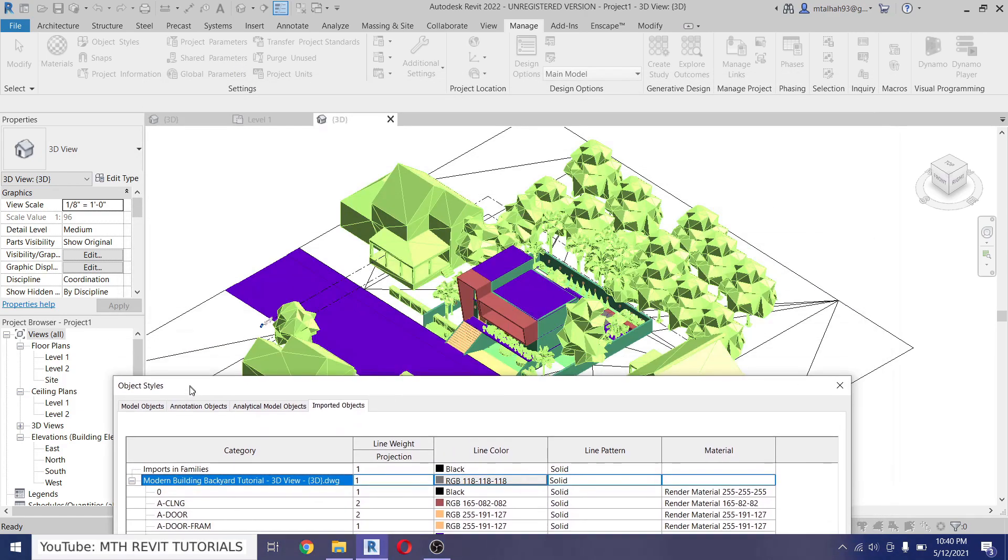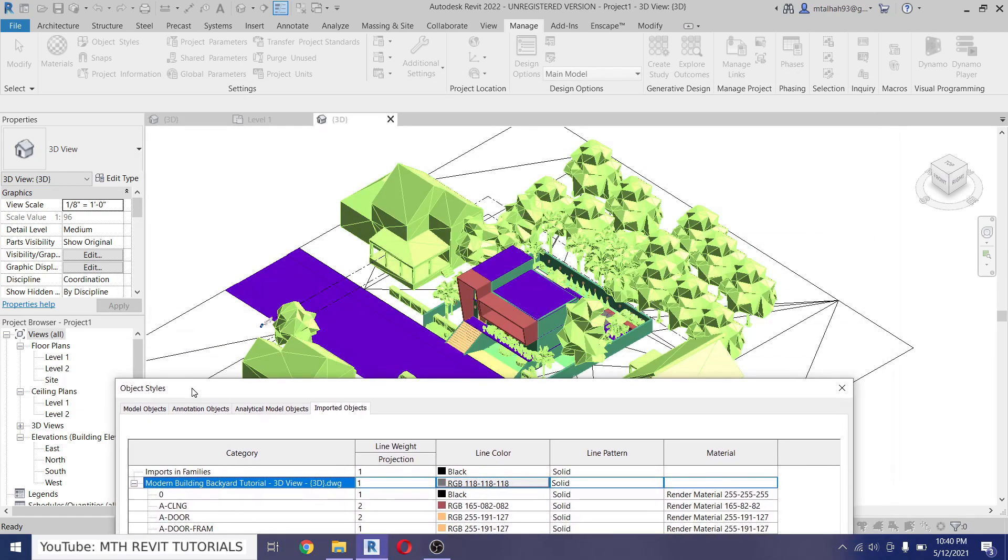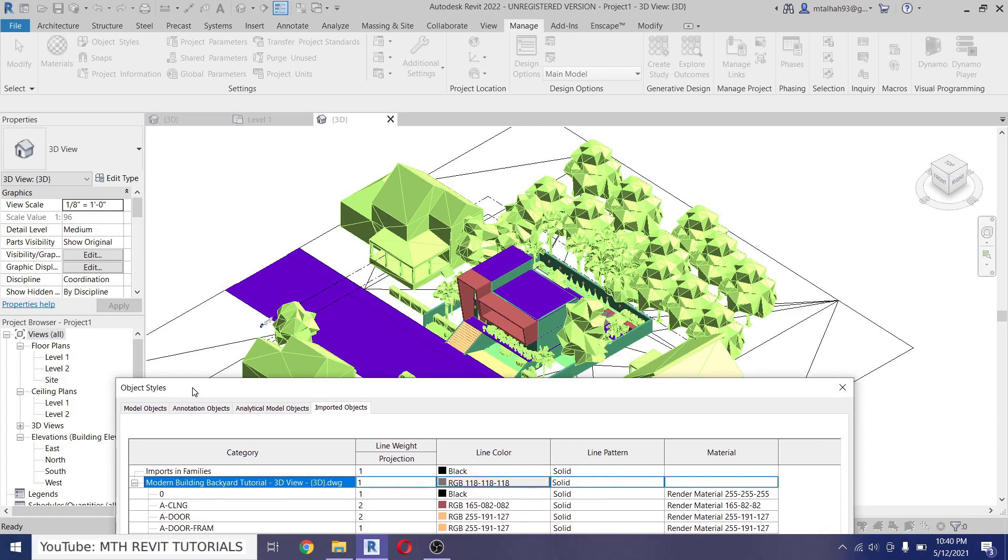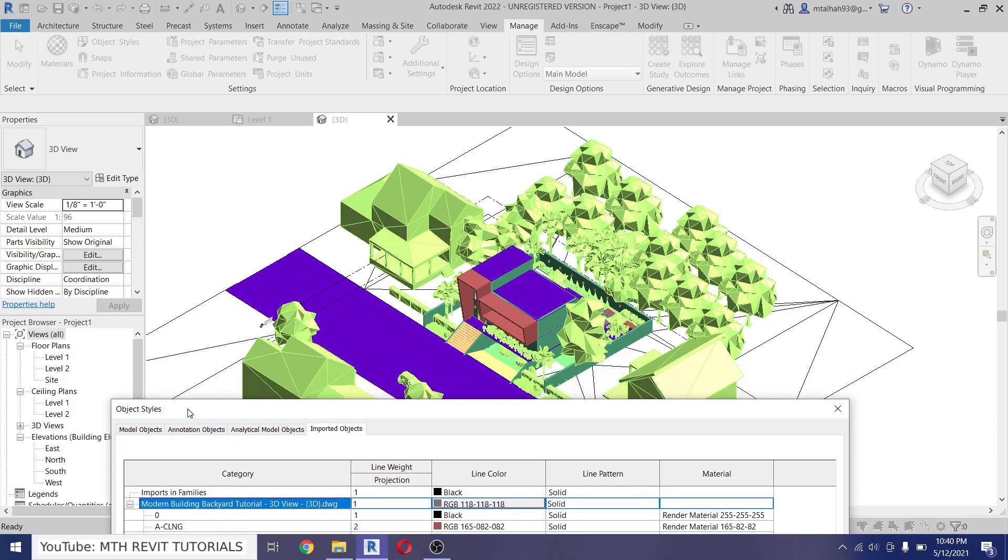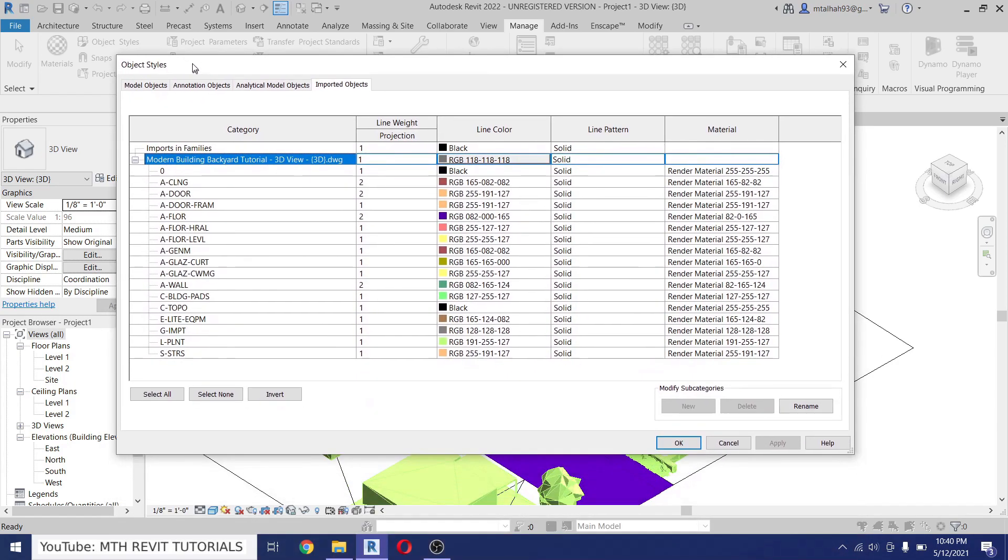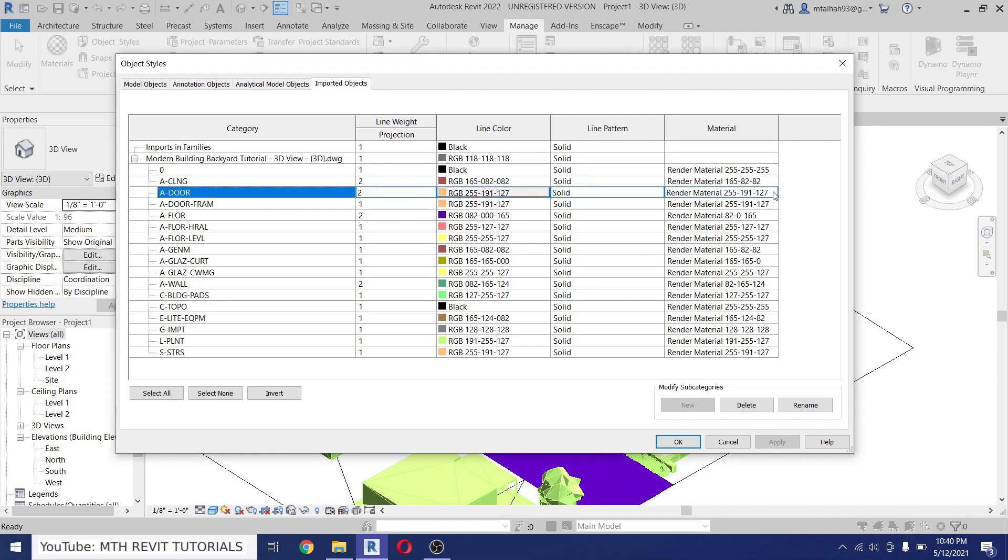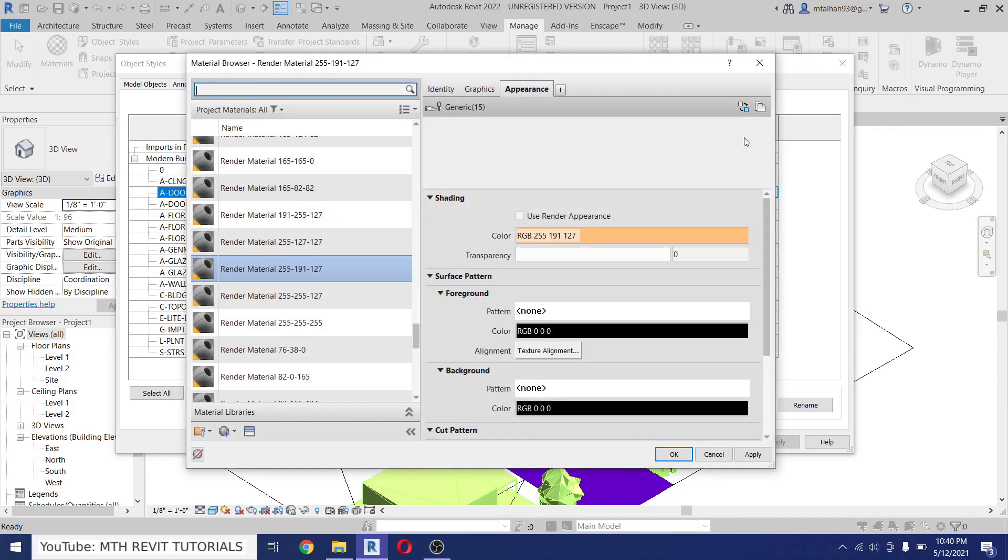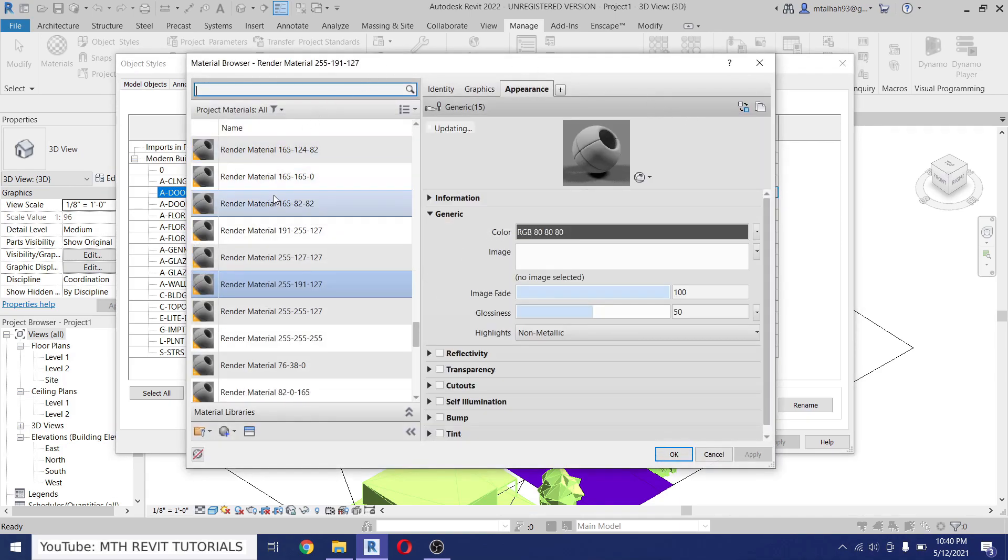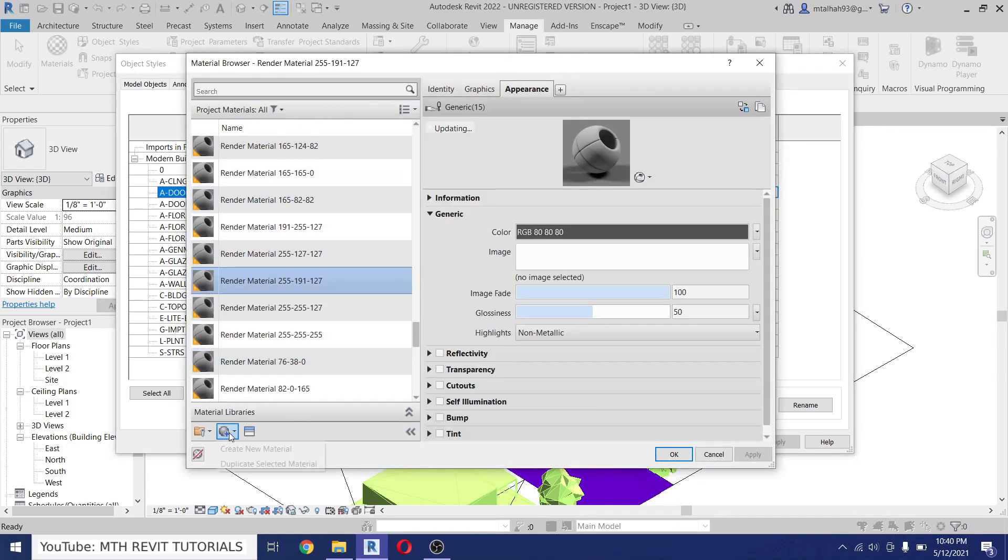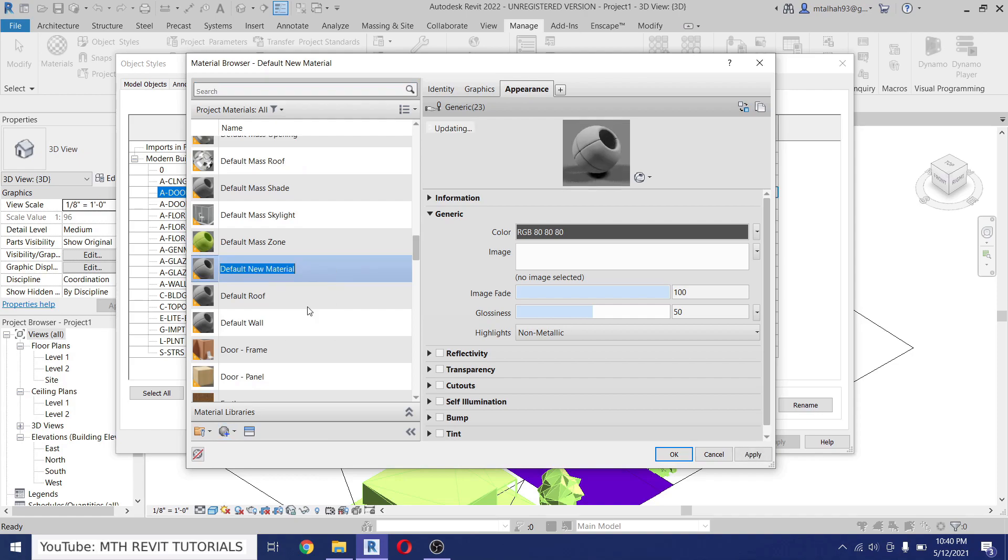Now let's override the material for the doors first. We have a ceiling material here as well but I don't think the ceiling will be visible so I will override the door material first. Let's click at the corner here and it will open up the material browser. Let's create a new material, rename it White.